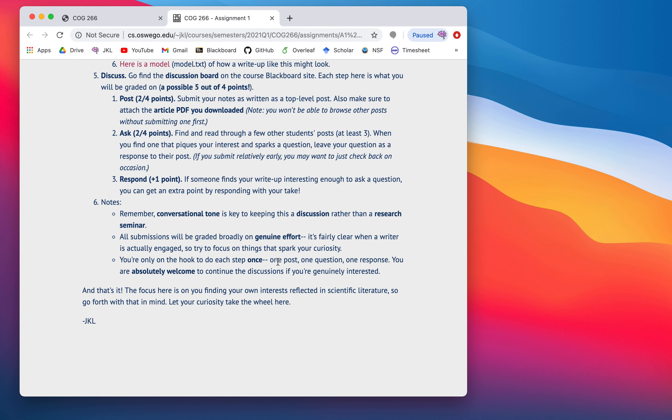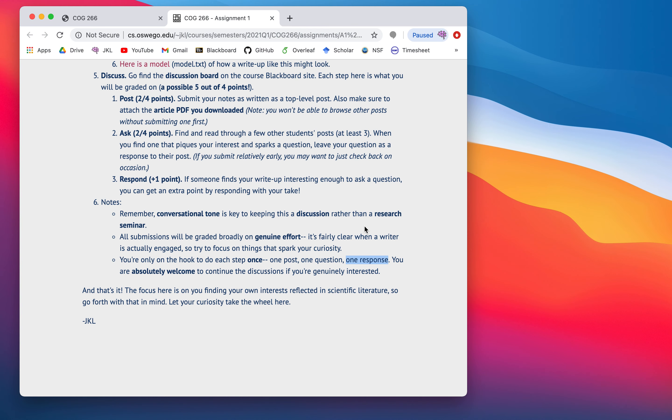I want you to be able to chat about it because that's how we can have a discussion about the topics in your papers rather than treating this as a formal presentation. So, keep it conversational. Now, I'm really going to grade you on genuine effort. It's pretty clear when you're actually engaged. So, focus on things that engage you. Let your curiosity drive this whole thing. And also, finally, you're only really on the hook to do each step once. So, you only have to post one. You only have to ask one question to get your full points as long as it's a question you actually care about. And then there's only one response. You only have to give one response to get your full credit. If you want to keep responding and having conversation, you're totally welcome to. In fact, that can help others if you are genuinely interested in multiple papers, give them more things to respond to. So, you know, very light in terms of, I'm not demanding a tome on each of these things. I want you to chat with each other. And that's it. So, that's the focus is you finding your own interests in the science. And go forth with your curiosity.